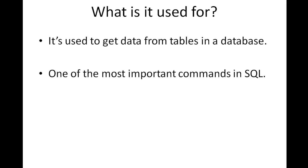As you can see on the slide, it is used to get data from tables in a database. In this tutorial we are going to see how we can use the SELECT query to pull out the information that we need from a table.